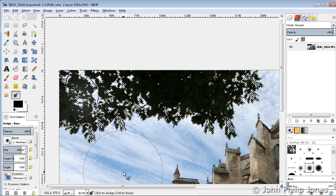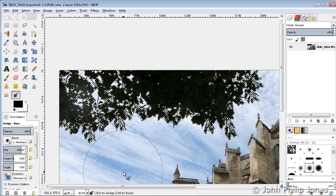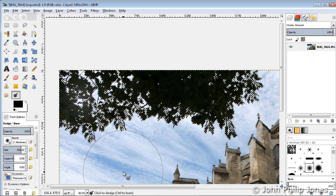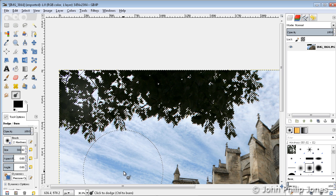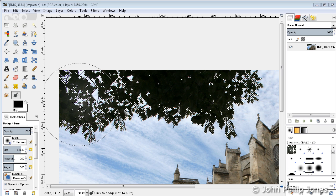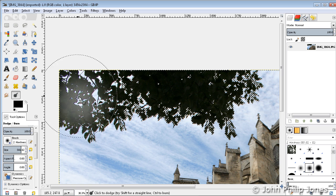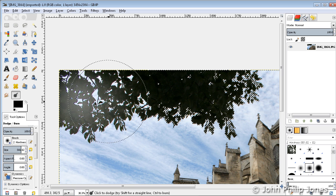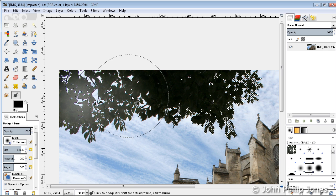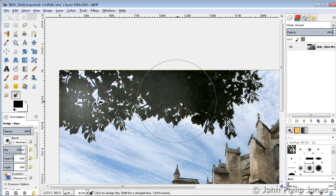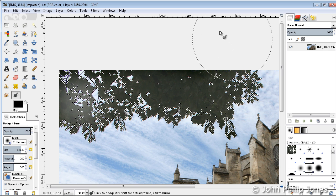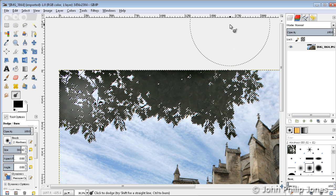Now what I'm going to do is dodge that particular area and you'll see what happens—it'll bring out the detail a little bit more than it appears at the moment. Holding the appropriate mouse button down, I simply move this across here very slowly and carefully, selecting everything. You can see it brought out some of the highlights of that area of the image.